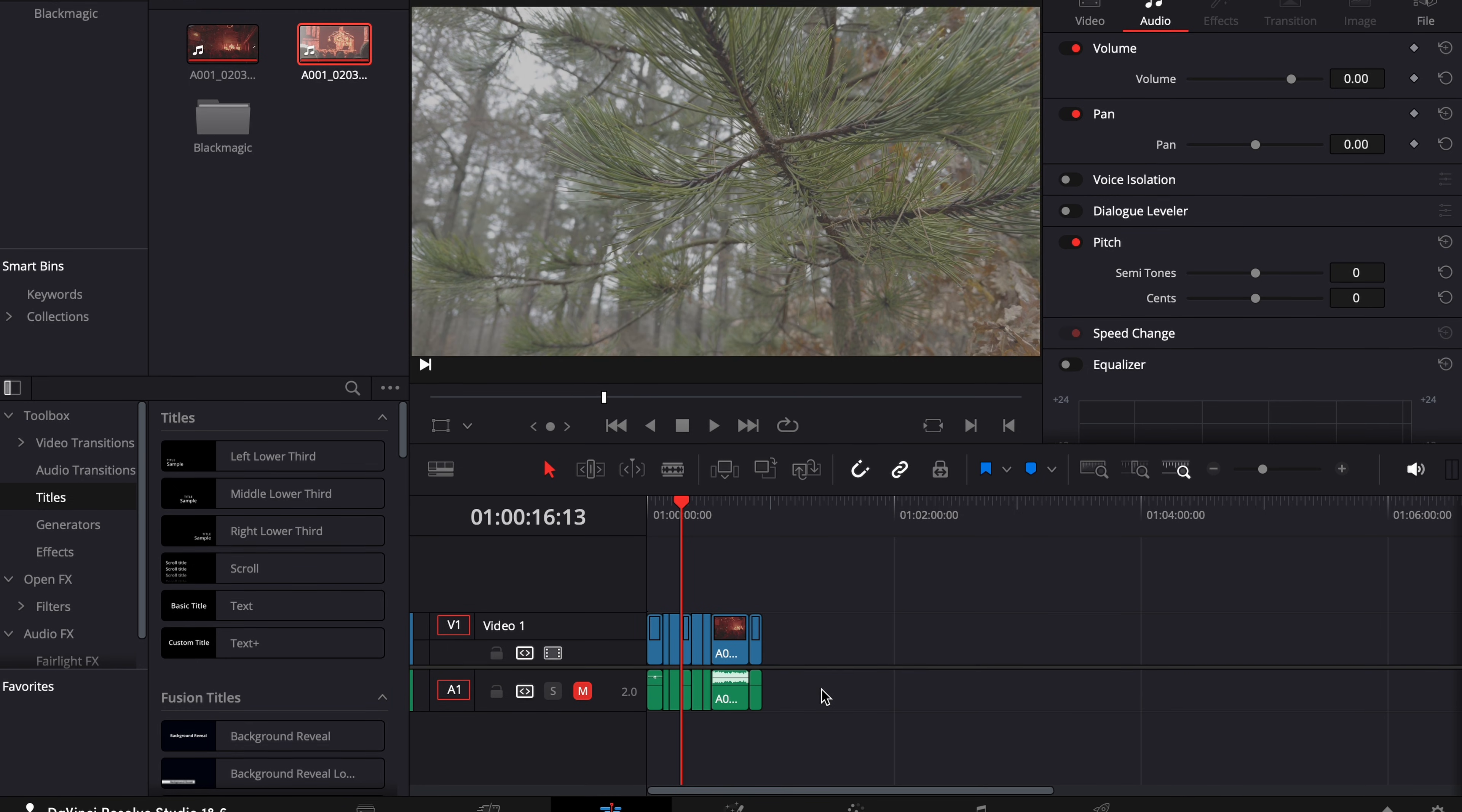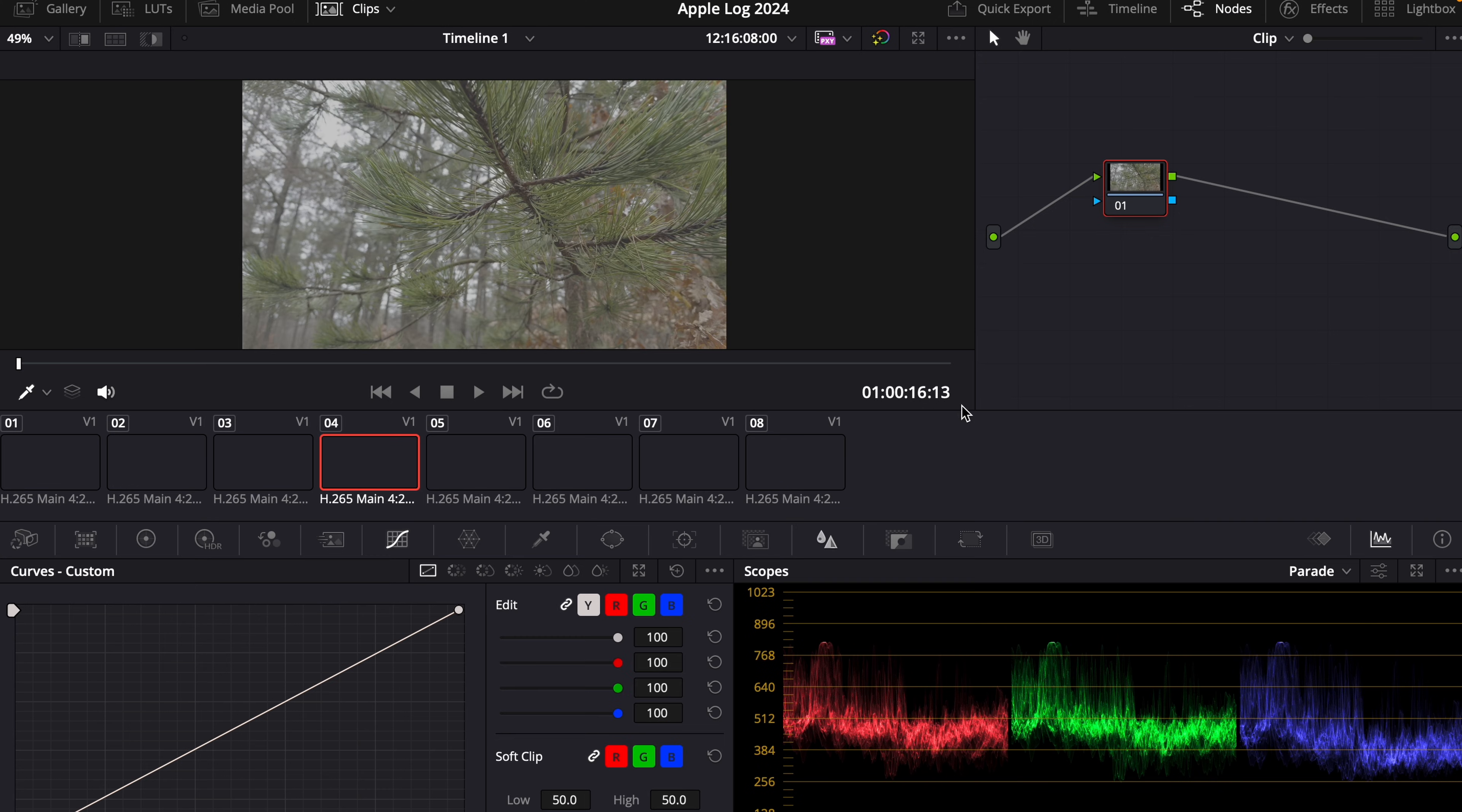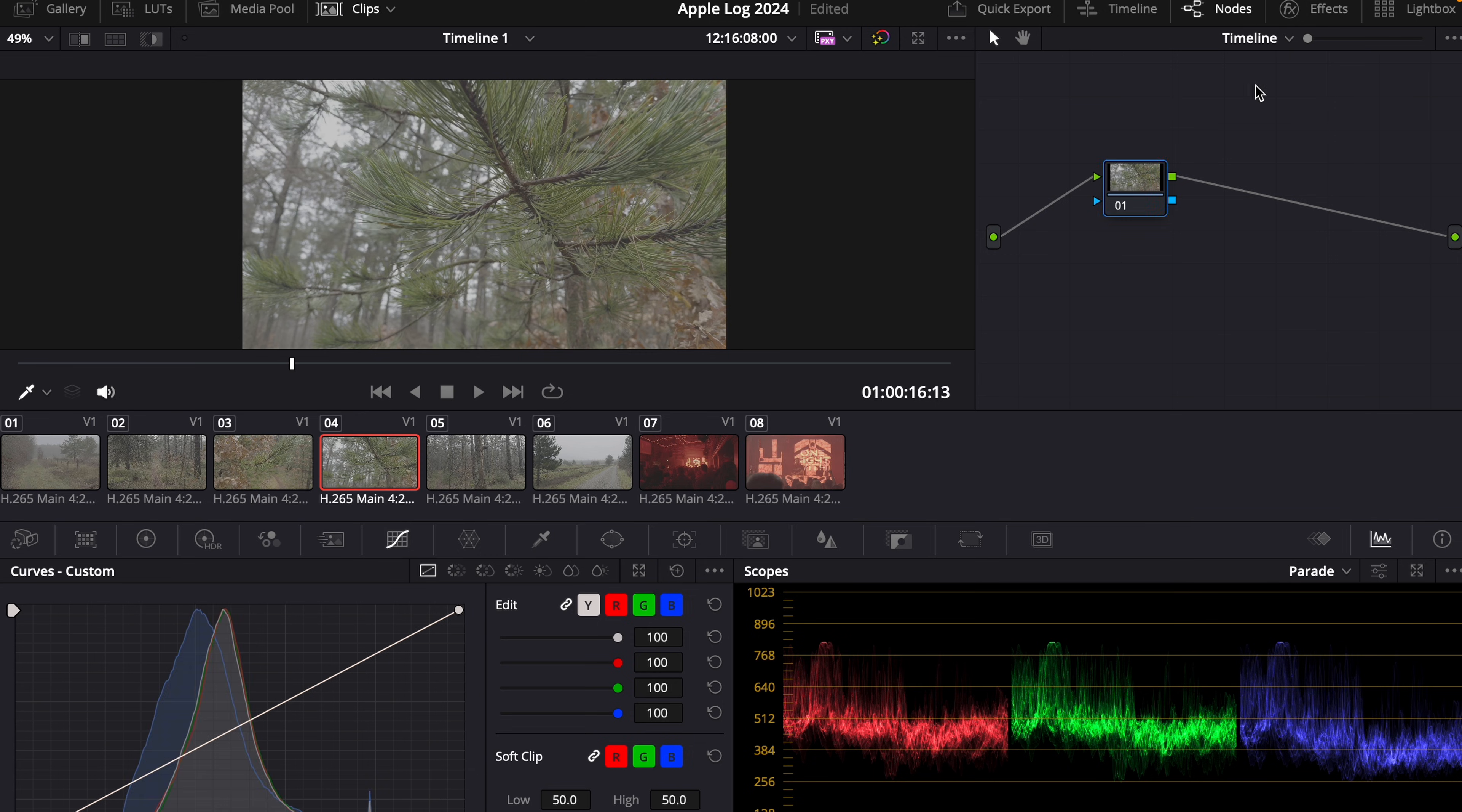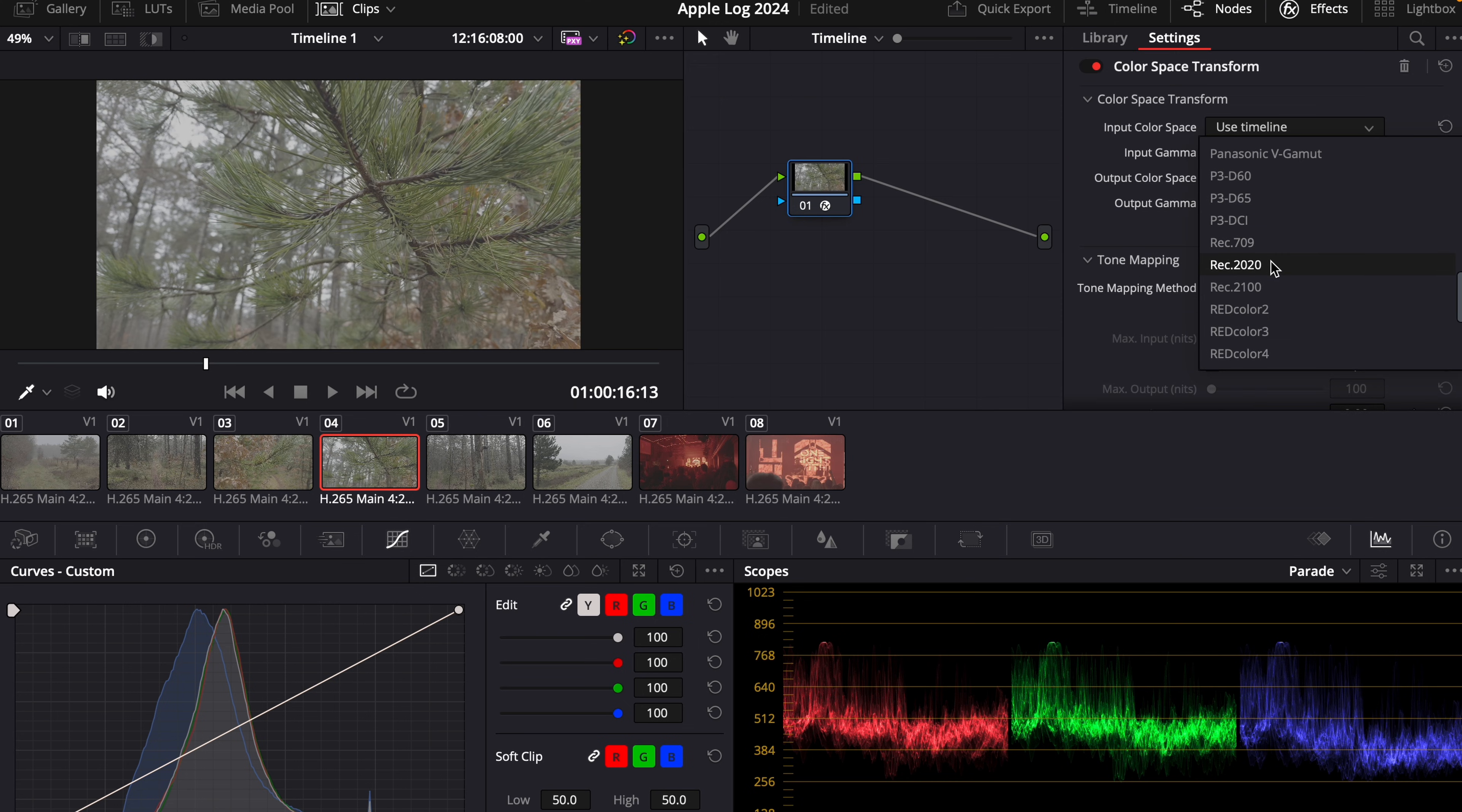The second way to do it is to go through your color tab. And this way only works if everything in your timeline is Apple Log. Then you can go through the clip here and choose timeline mode. Then you make a new node, choose effects, and then you put color space transform on it.